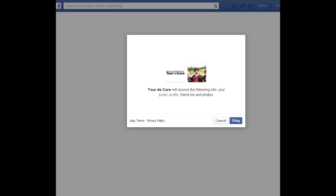This will open a new window or tab and will ask you to log in to your Facebook profile. Go ahead and either enter your username and password, or if you are already logged in to another tab, click OK.